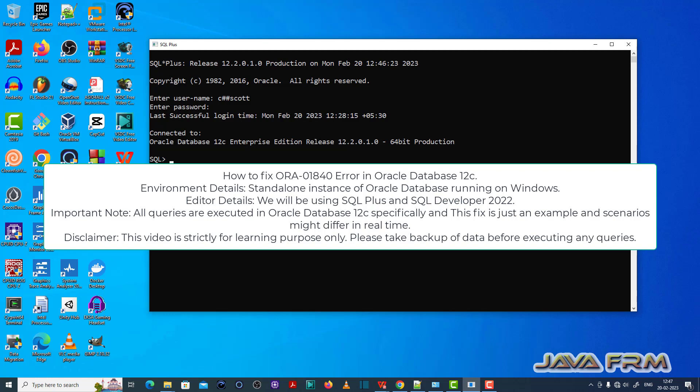Here you can see that I have logged into the SQL Plus editor as a common user called c##code, which I have already created.